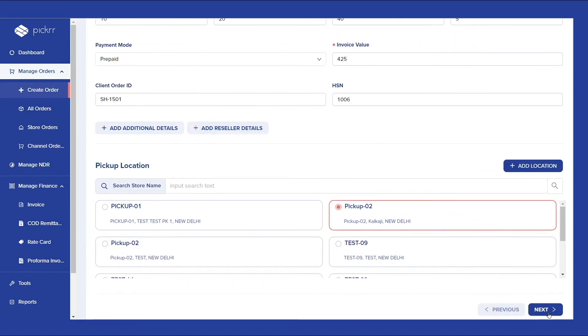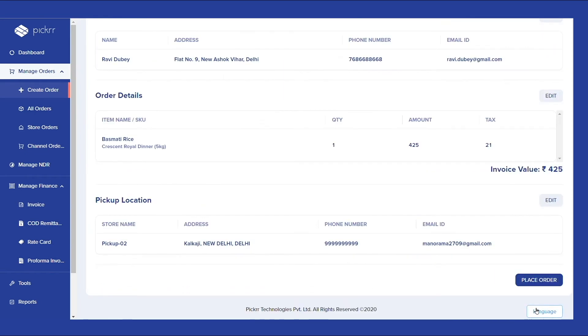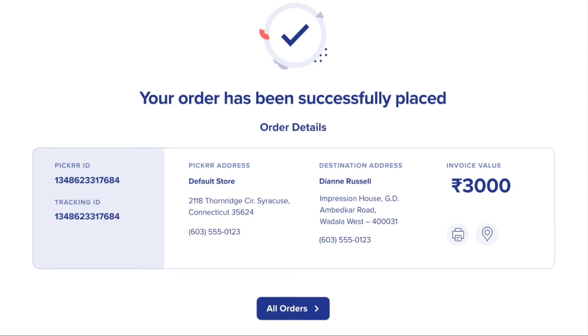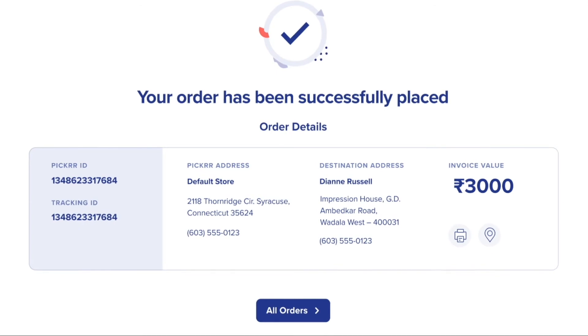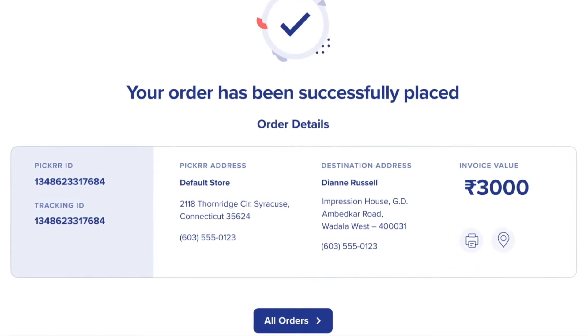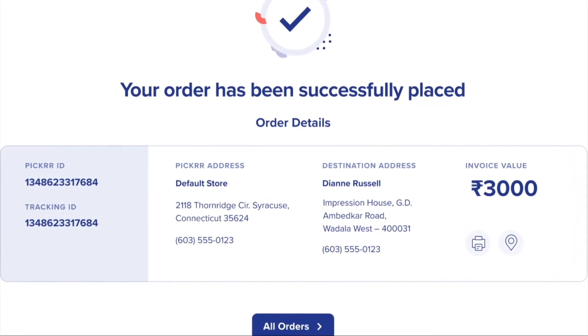You can review all your entered details and edit them before you proceed to place the order. As soon as you click on Place Order, your order will be created and the details for the same will be visible under the All Orders tab.